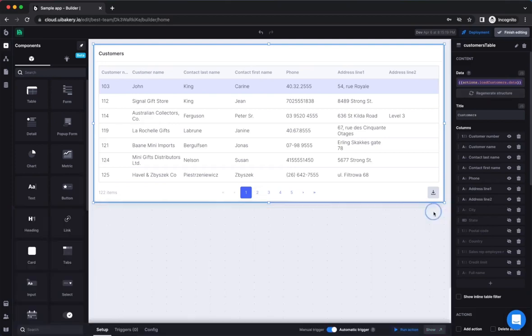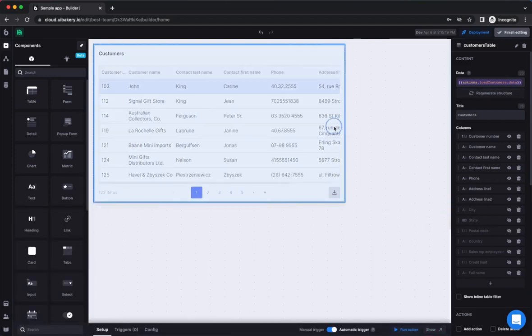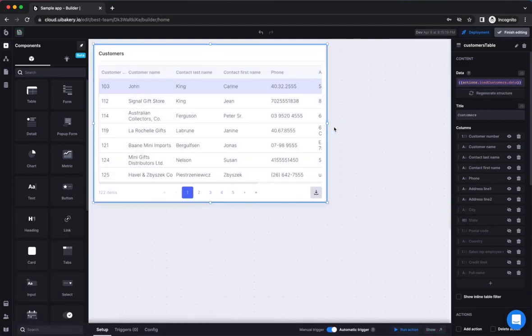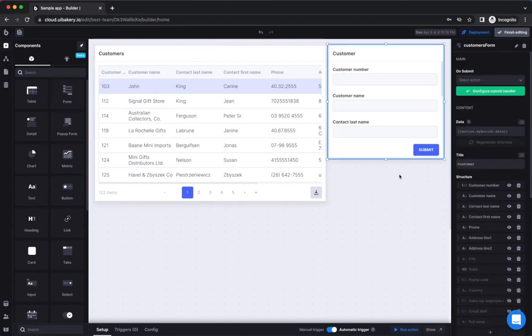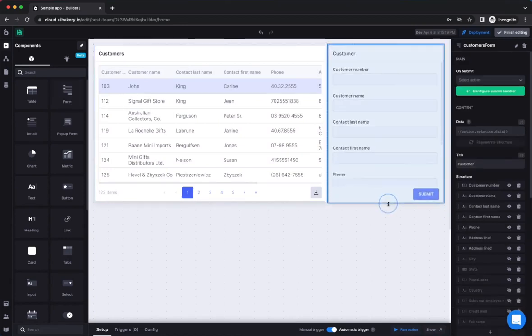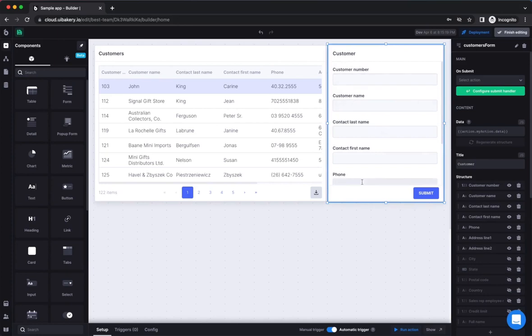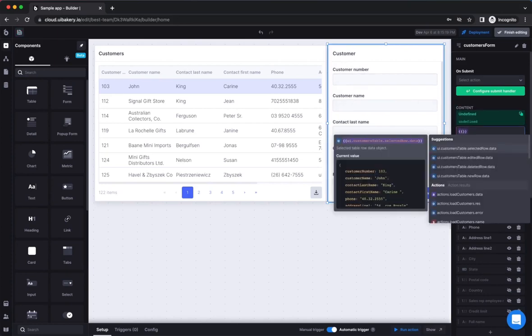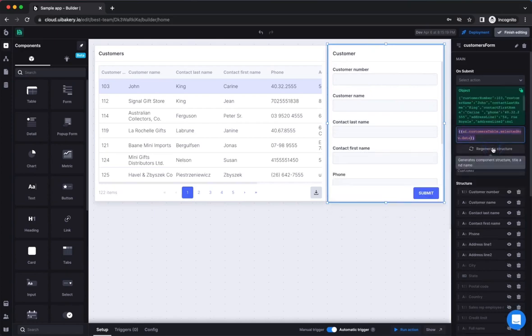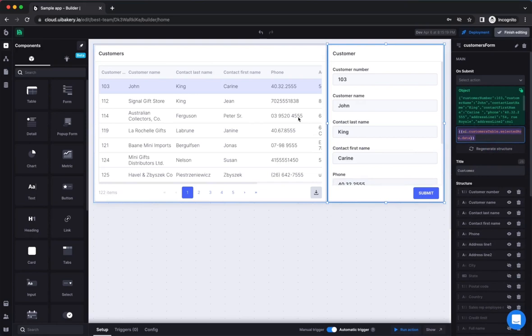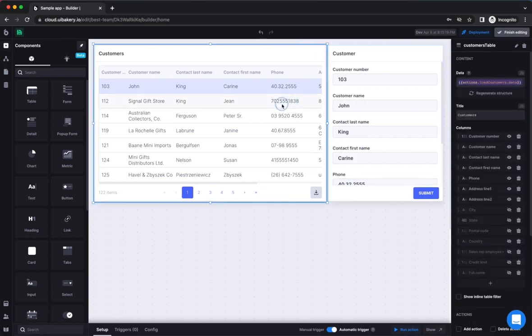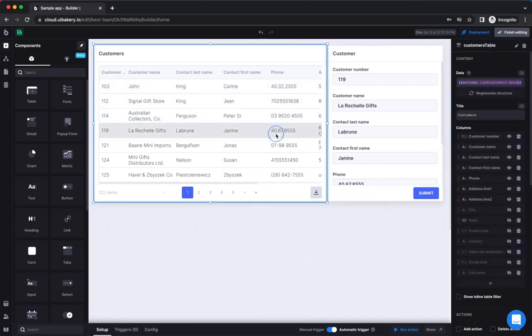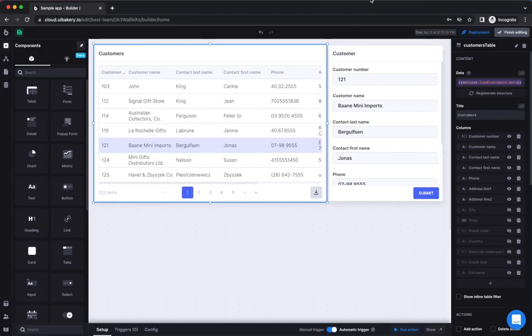UIBakery also allows sharing data and state between components by linking them. One of the most common scenarios is when you want to view a selected row of a table inside of a separate form. You can do that by referencing your table component and using data of a selected row property inside of the data field of the form component. It's worth to note that all components you add in the working area receive a unique ID that you can use to reference them.